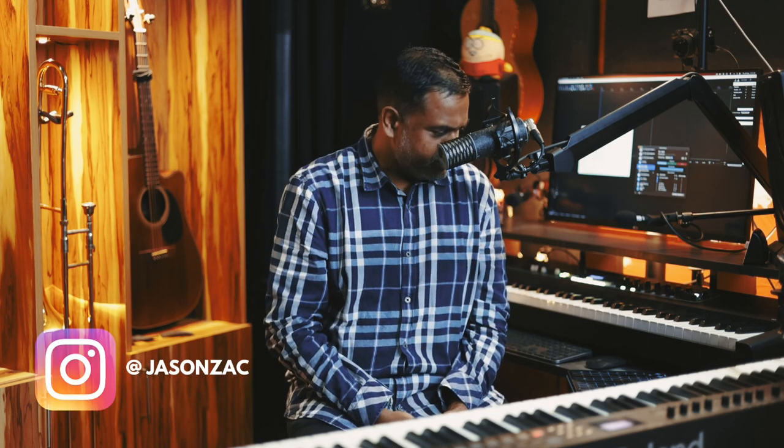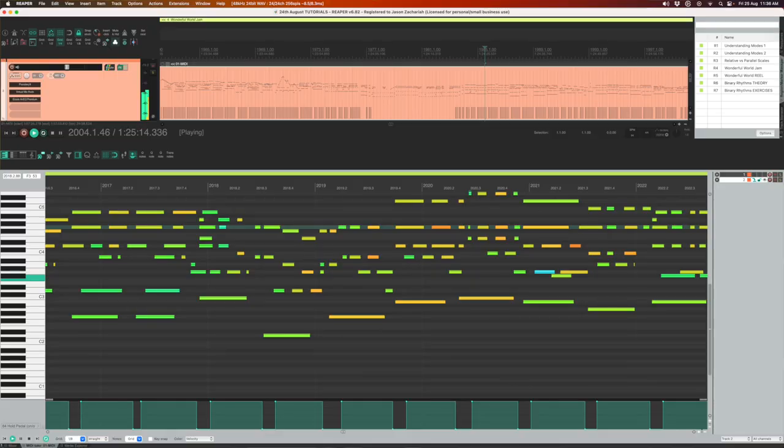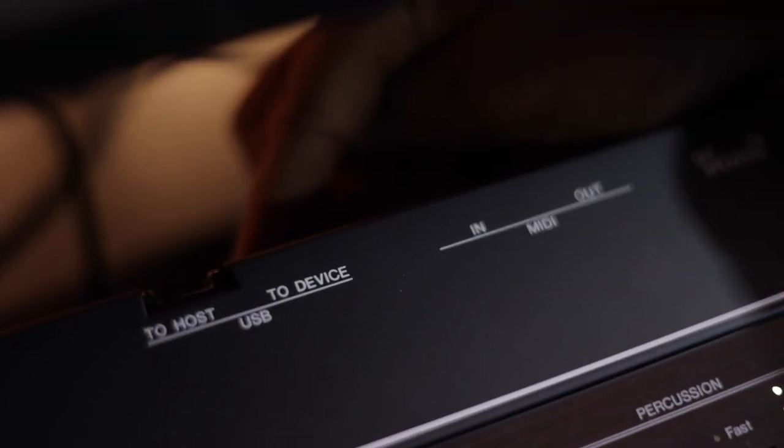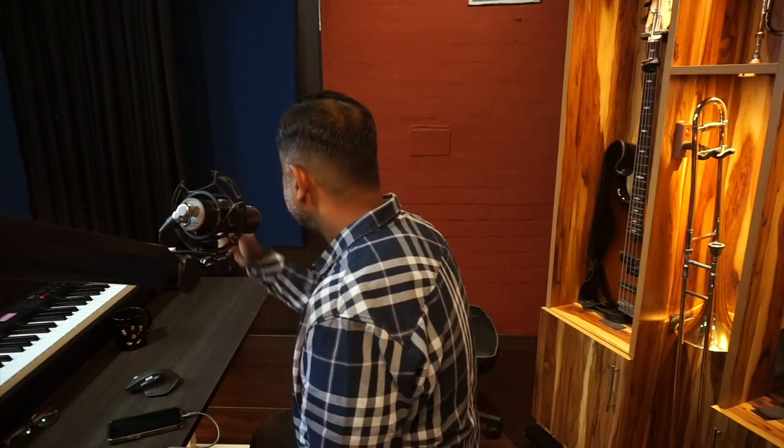Hi everyone, this is Jason Zak from Nathaniel School of Music. In this explainer video, I'm going to show you how to connect your iPhone, your iPad, pretty much any Apple device connected to the computer and allow MIDI data from any MIDI controller — in this case a keyboard or a drum machine — to be sent into your smartphone or iPad, and record the audio back into your DAW.